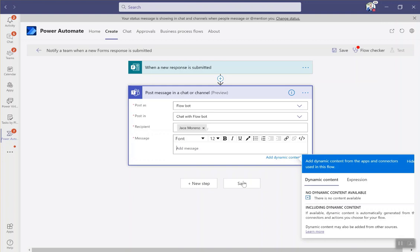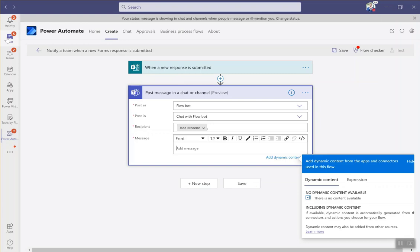It is that easy. And then what will happen is every single time a new response is submitted by this form inside of my chat tab, I will get a notification from a flow bot to show me there's been a post. Now I'm going to pause real quick in this video so I can show you what that looks like.